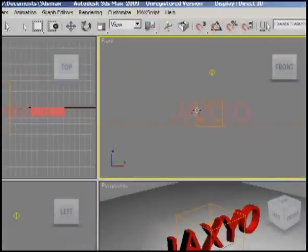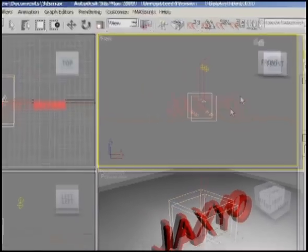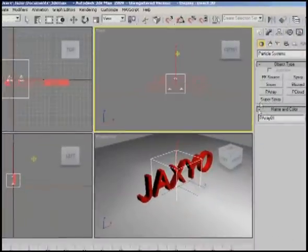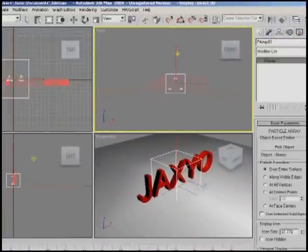To get this explosion action going, we're going to select our system over here and come to our modifier window. Let me take this arrow off.